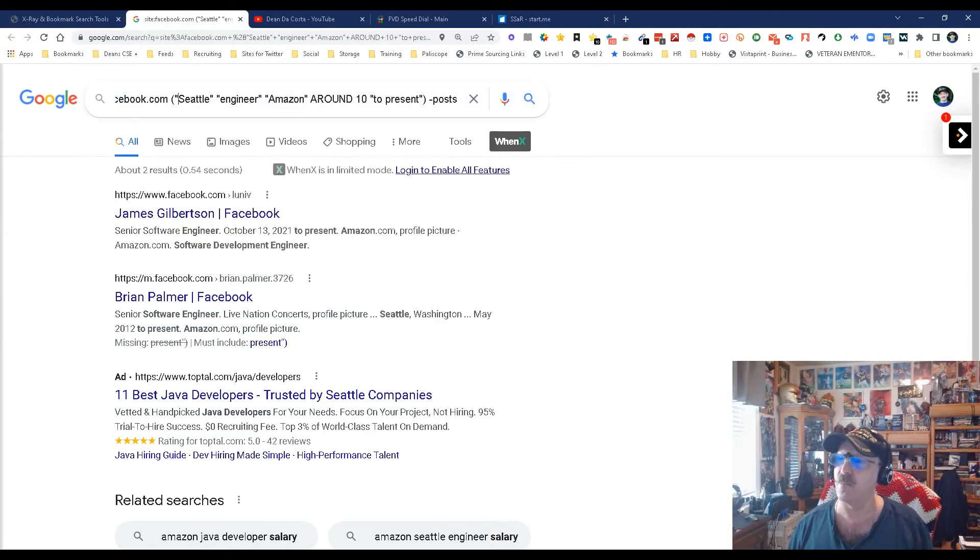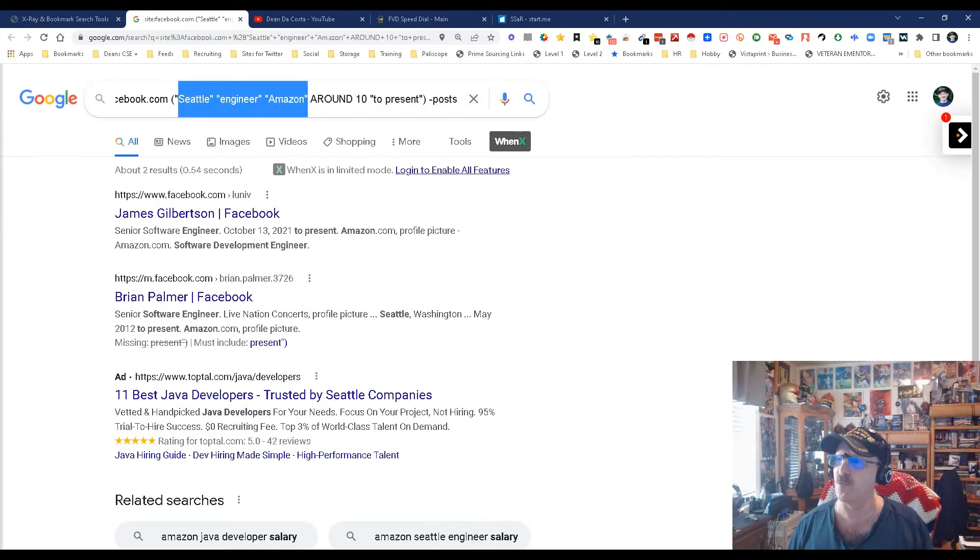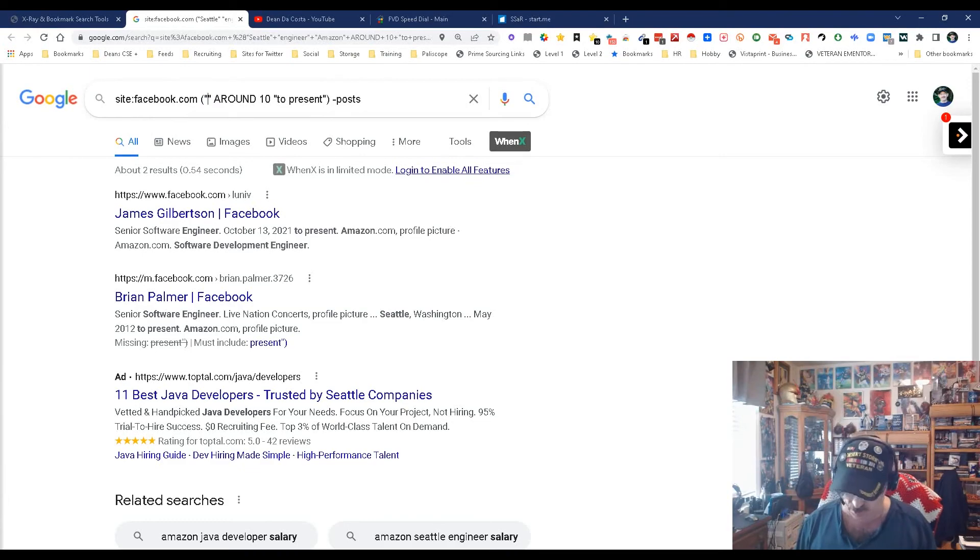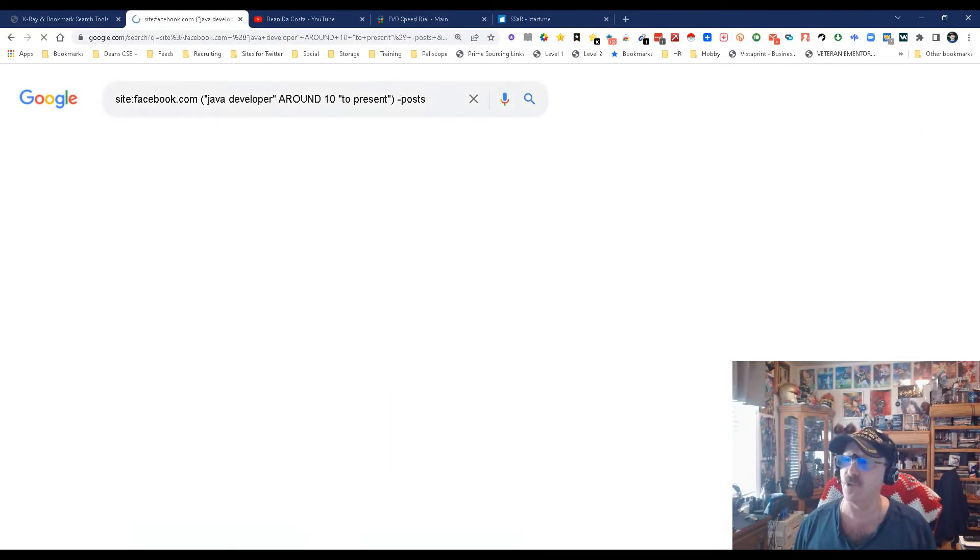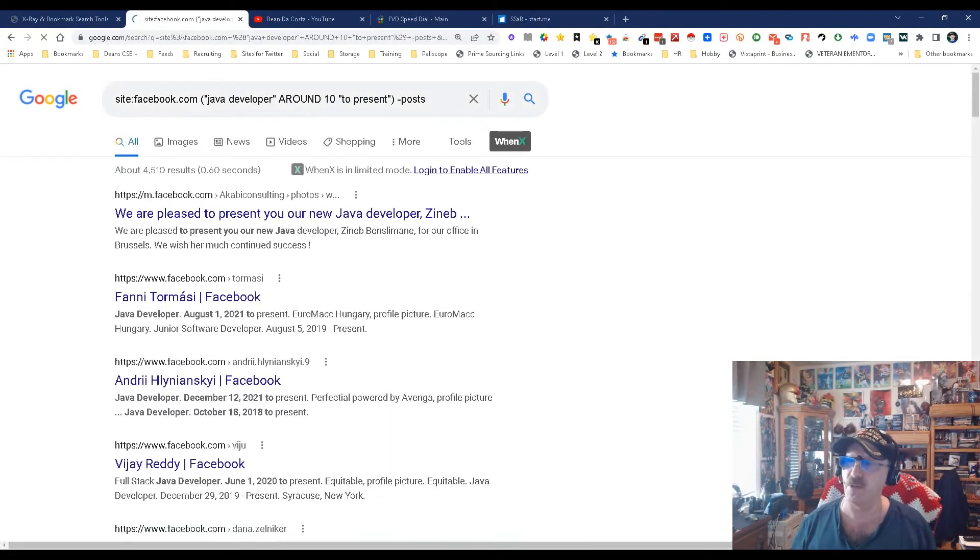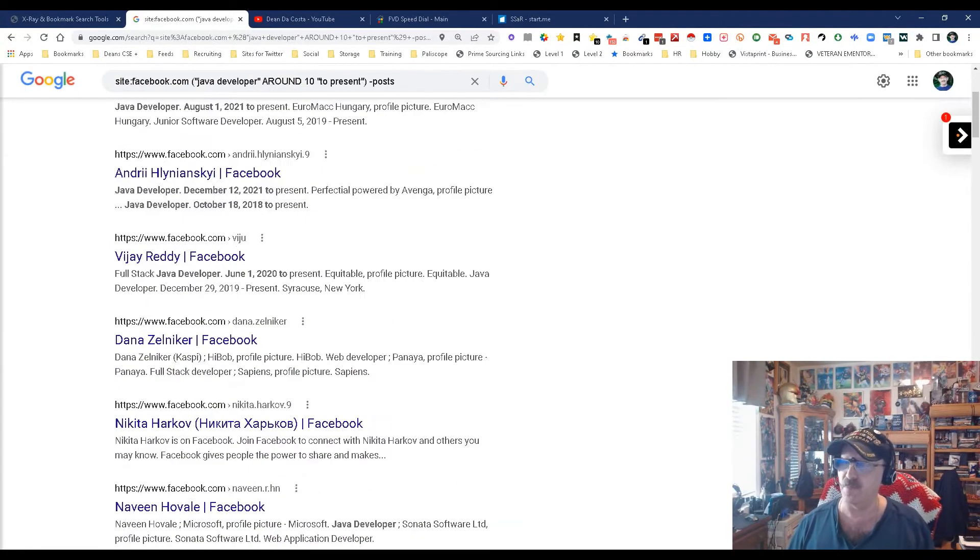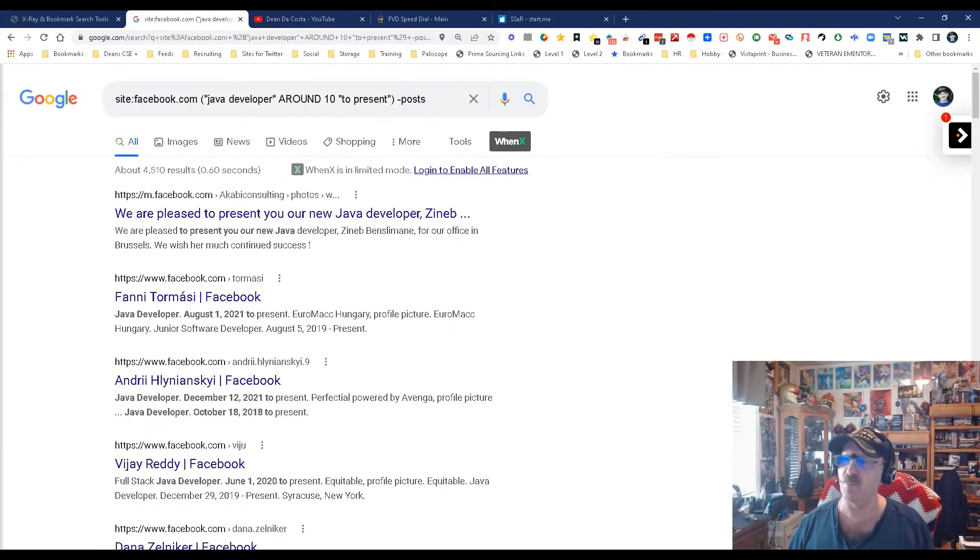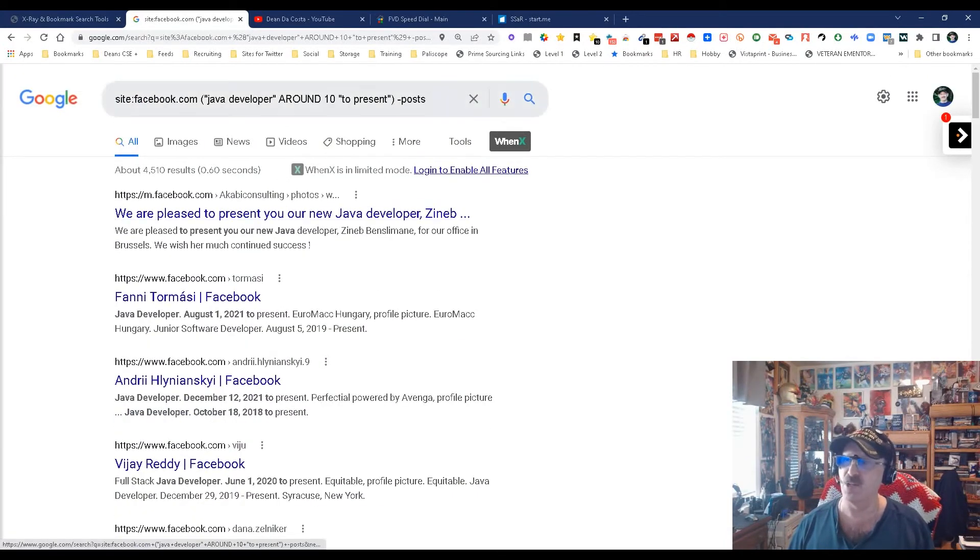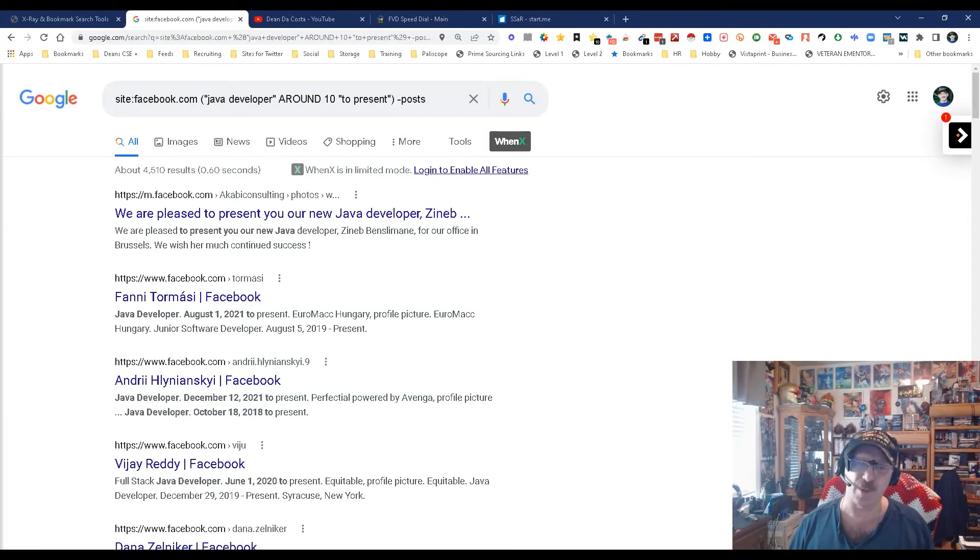What we're going to do to make this work properly is just cut out the Java developer and then come over here and get rid of all the stuff between - we don't really care if they work at Amazon or if they're in Seattle. If we do, then don't cut it, just keep what you need. Punch in Java developer, search again, and there you go - Java developers. Keep in mind, most people on Facebook don't even say 'Java', so you're better off just putting 'developer' and targeting a Java company like Amazon.